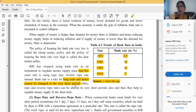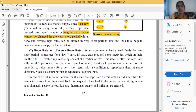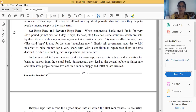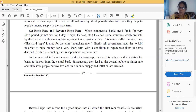The next topic is repo rate and reverse repo rate — very very important. This is most important; last year it appeared and there is a 99% chance it will repeat again. It may appear as a difference, characteristic, or meaning-based question.